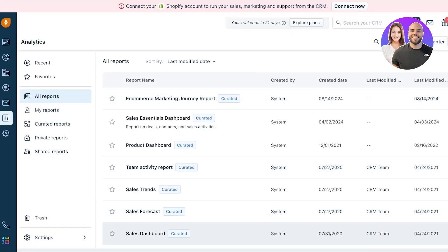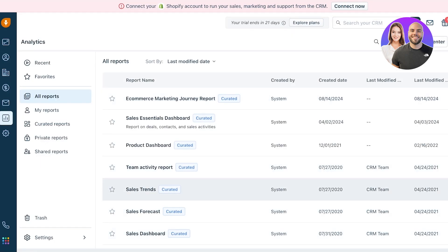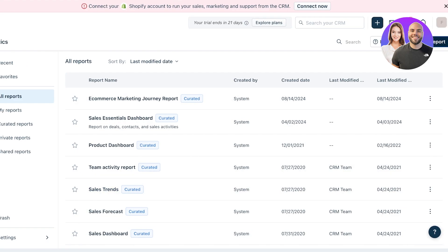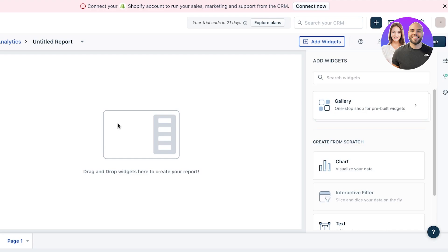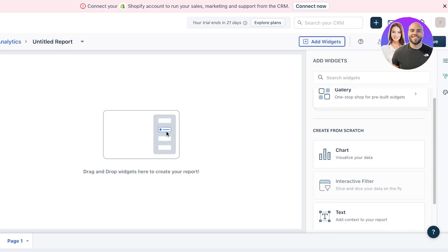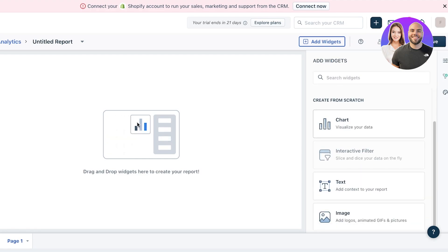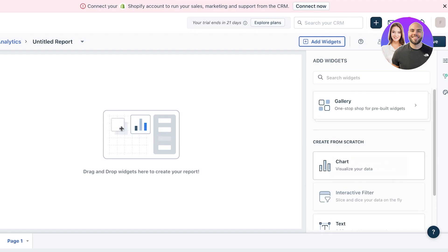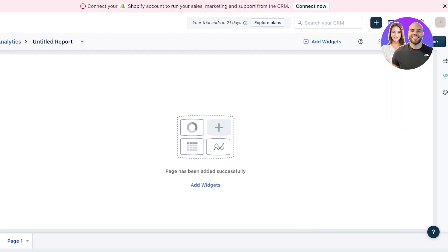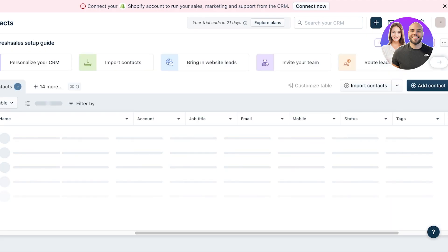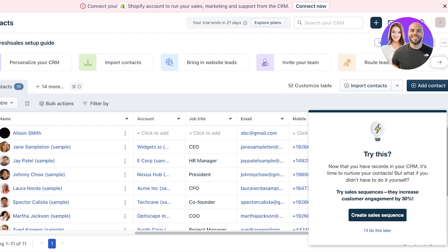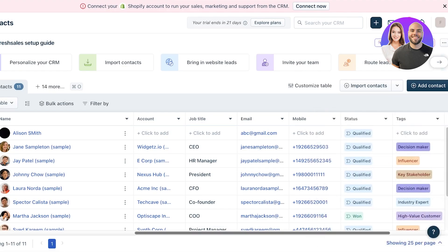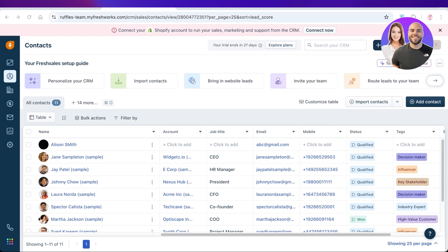On the left you also have Conversations and Analytics. Analytics includes different types of reports, and you can create customized reports in Freshsales. Click 'New Report' on the top right and choose the report type — visual charts, text, images, or list-based reports. That's everything you need to know to get started with Freshsales. If you found this helpful, please like and subscribe to the channel.